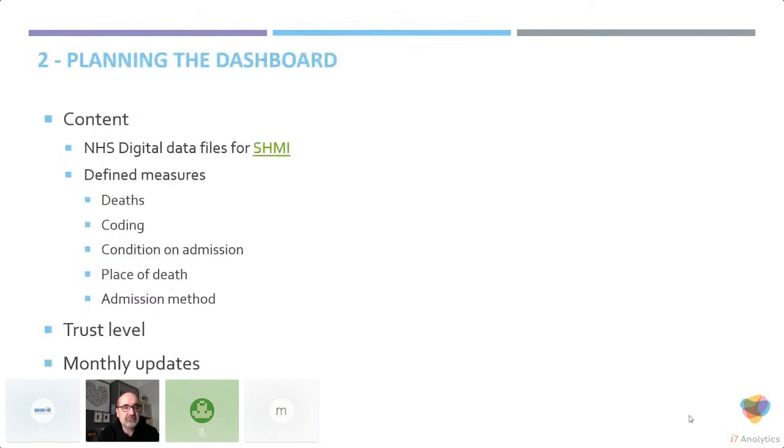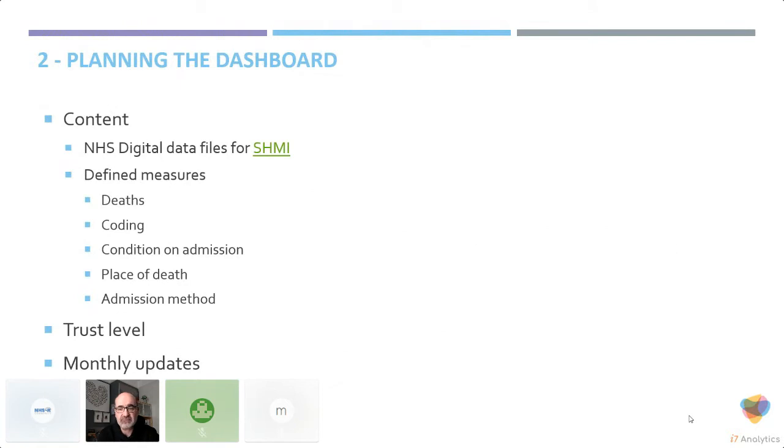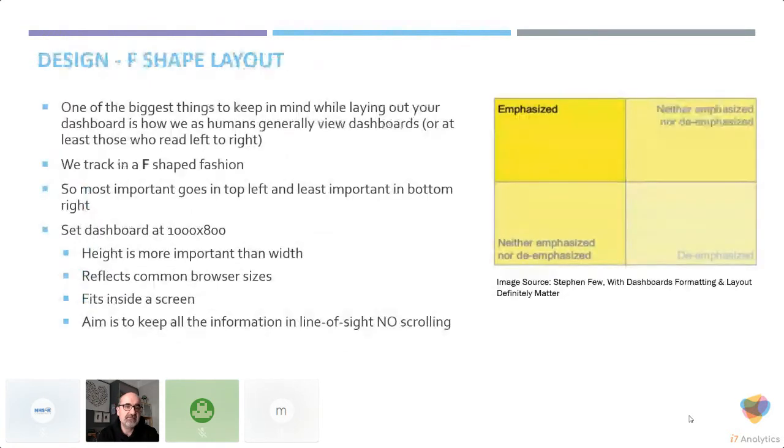In terms of planning the dashboard, the content is pretty easy. You can download it from the NHS digital website. So it's all about deaths, coding, conditions on admission, place of death, machine level. It's a trust level and site within trust and condition level within trust. And it's got monthly updates.